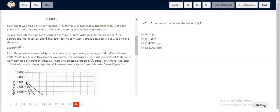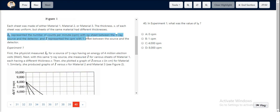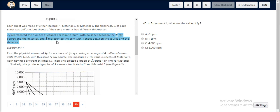In session 40, we look at this particular statement. I0 represented the number of counts per minute with no sheet in between the gamma ray source and the detector, and I represented the CPM with one sheet between the source and the detector.